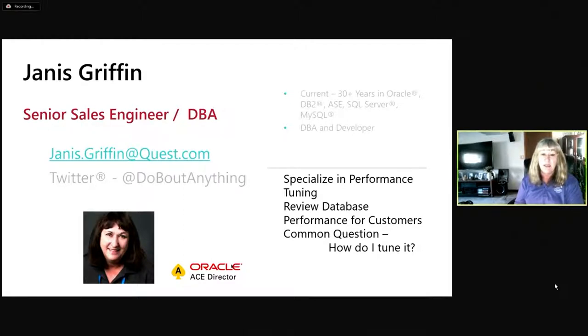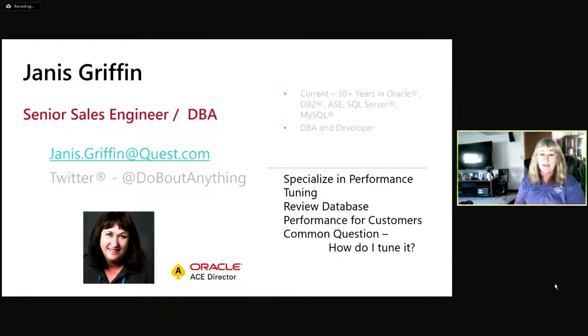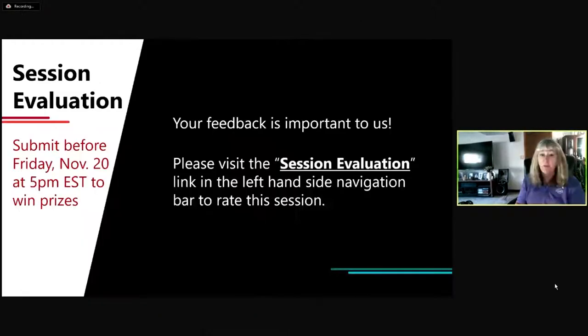A lot of times I work with our customers and prospective customers, showing them about their database performance. A lot of times they ask, how do I tune it? And so execution plans are a great way to tune.